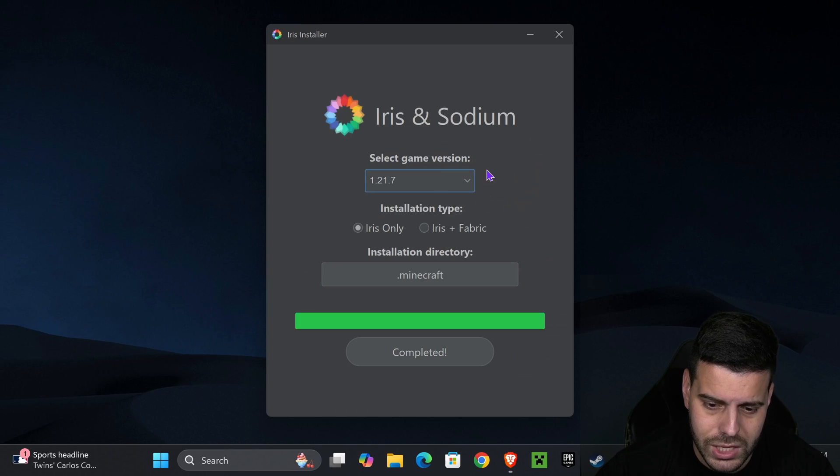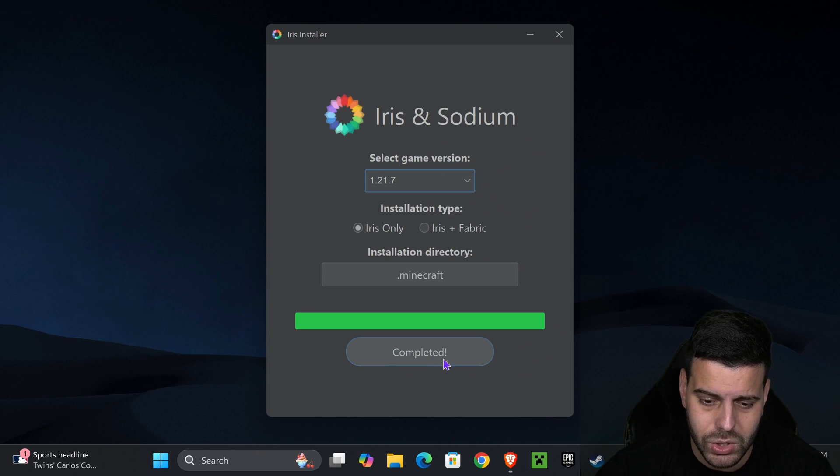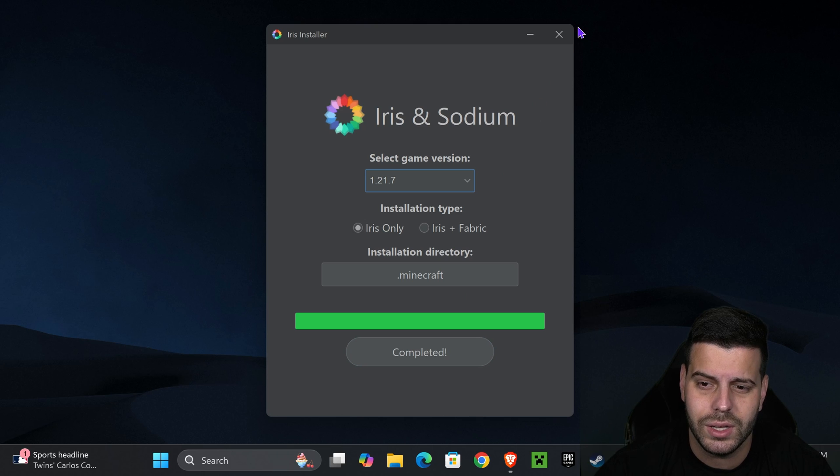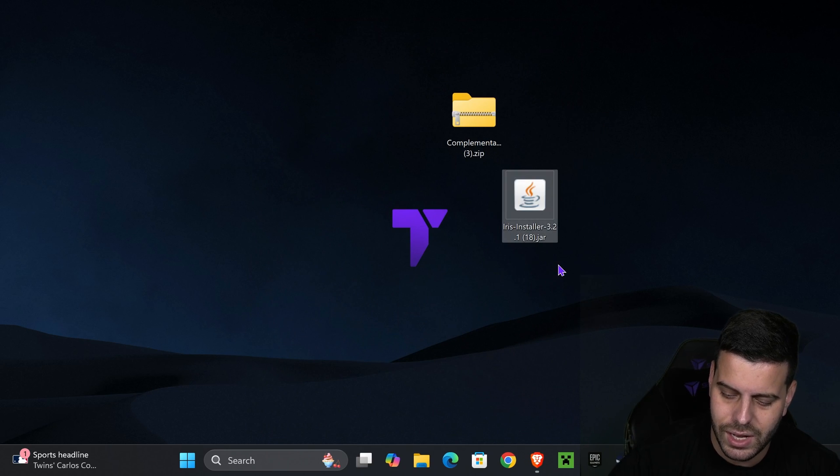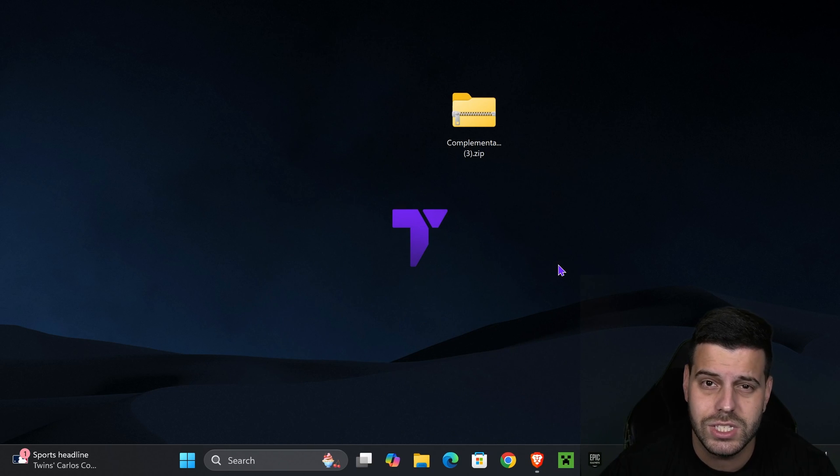Once Iris has finished installing, it's going to say complete. Go ahead and close it, and you could even delete the installer of Iris from your desktop because you don't need it anymore.